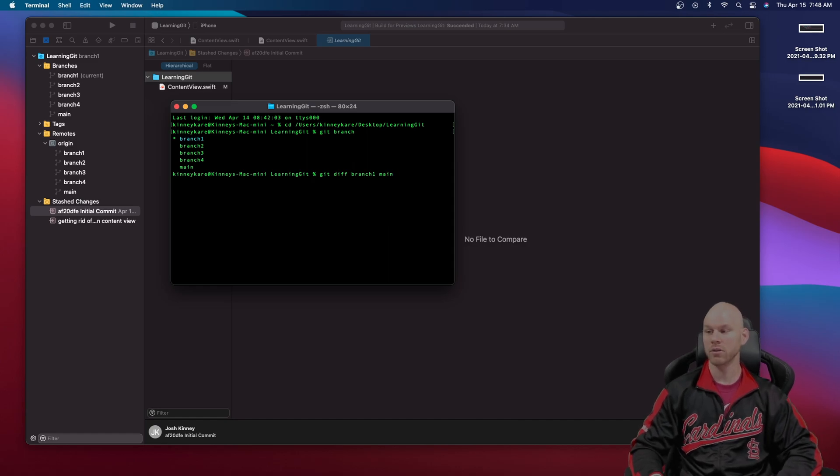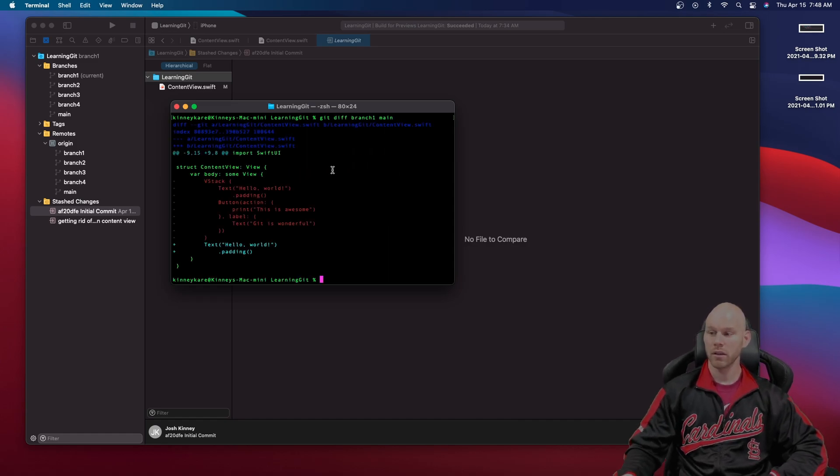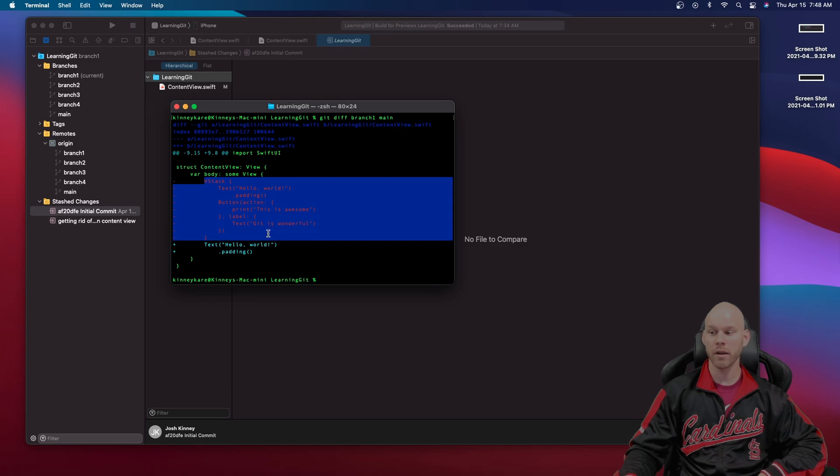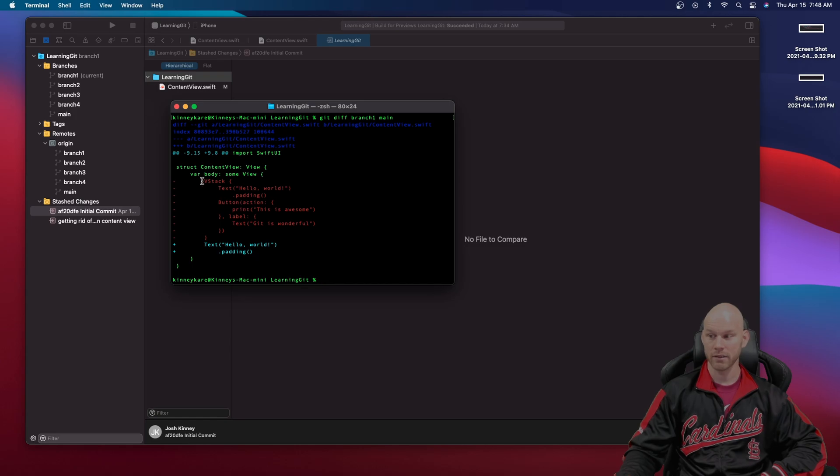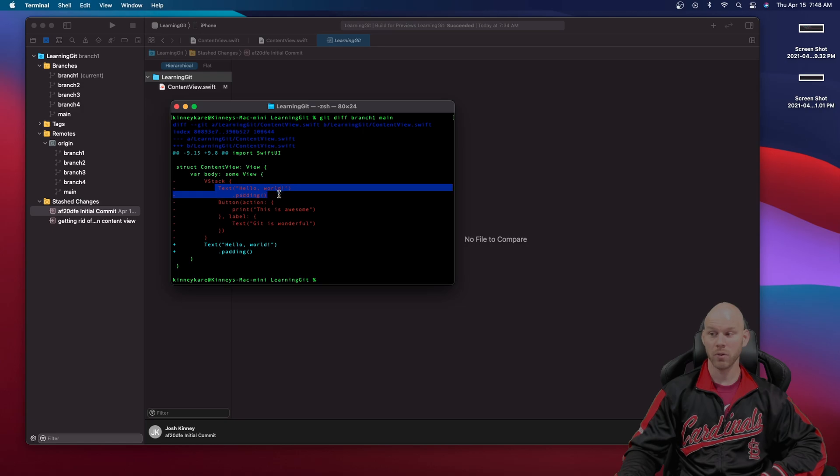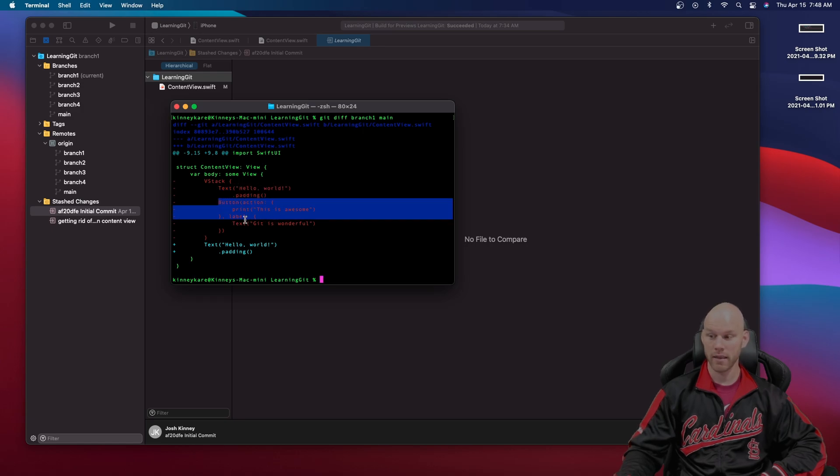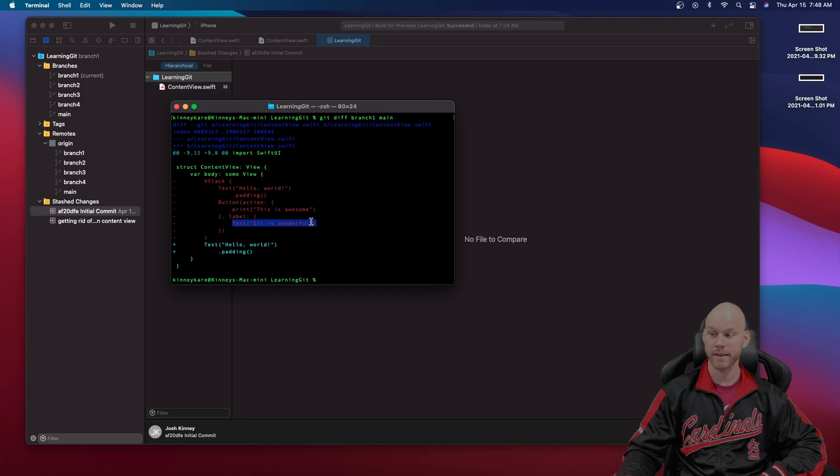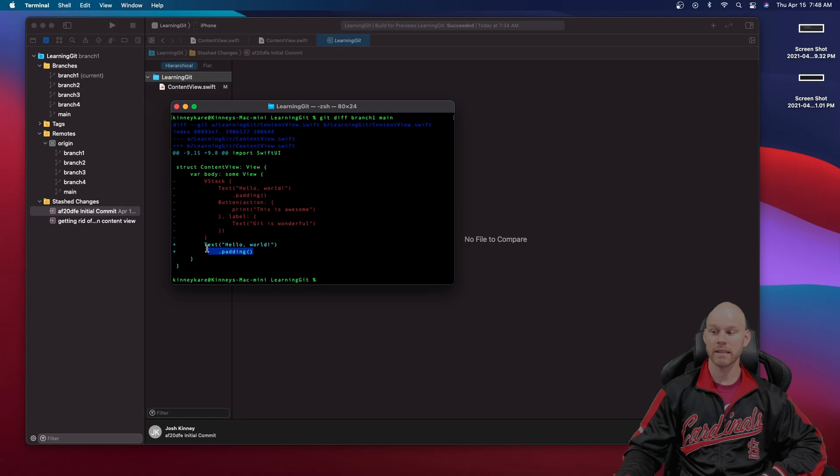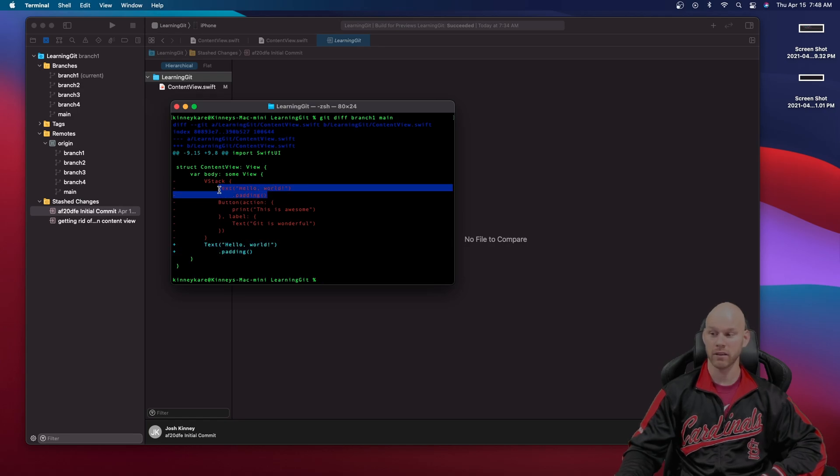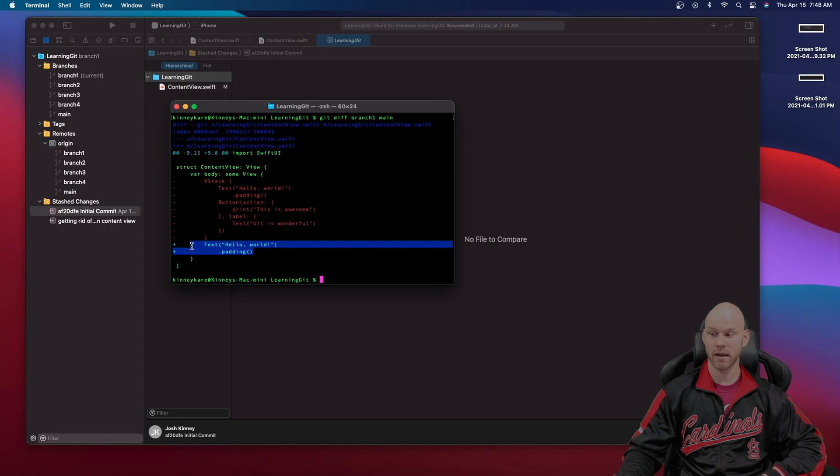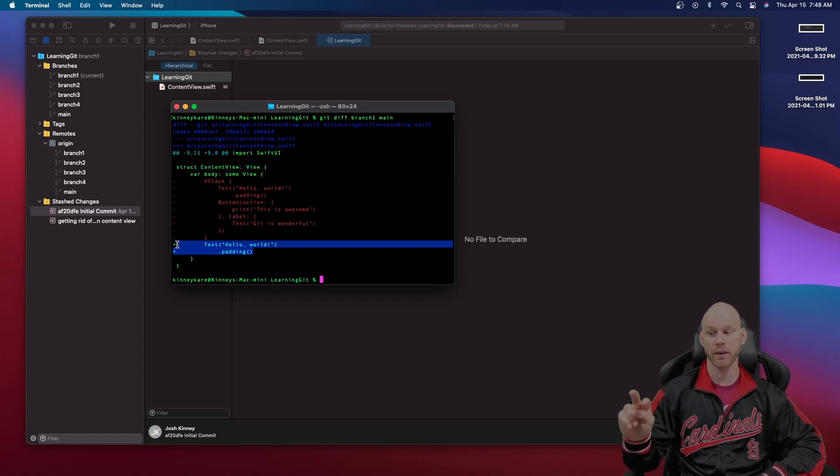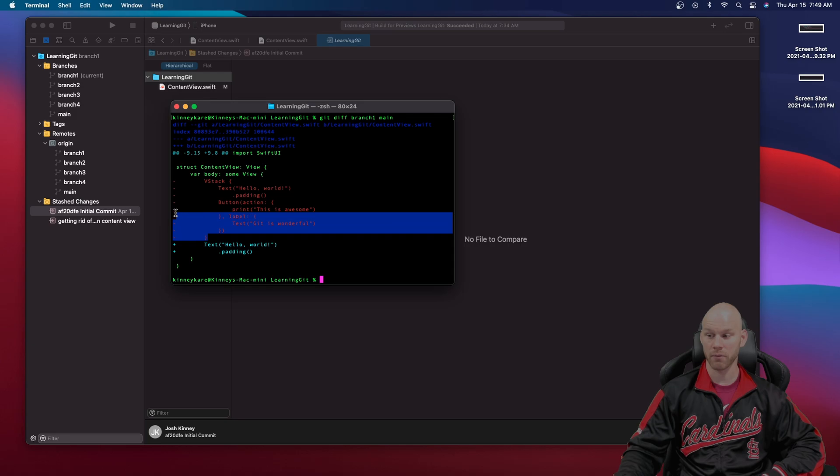And then you'll see right here. So the red is what that branch one has versus what the main does not. So you can see hey you have this V stack you added. You have hello world padding with this button action and then this other text inside the button saying git is wonderful. The only thing that the main has is that text hello world with some padding. So this little line here. That's the only thing that both of these have in common. The rest in red.